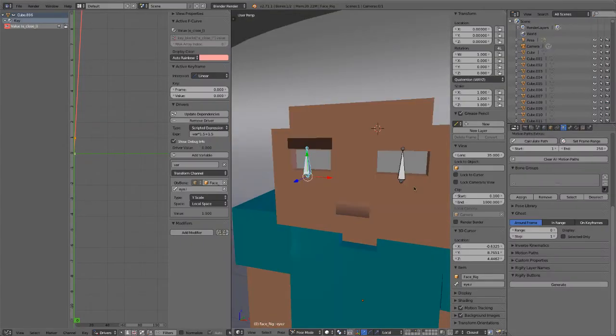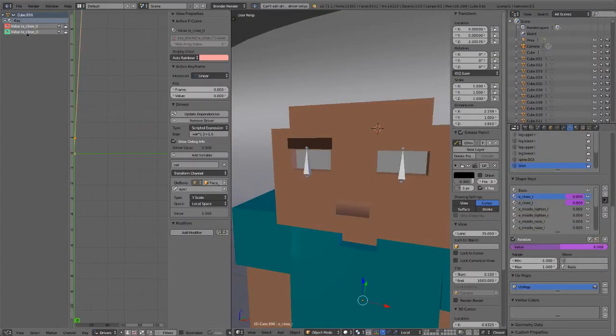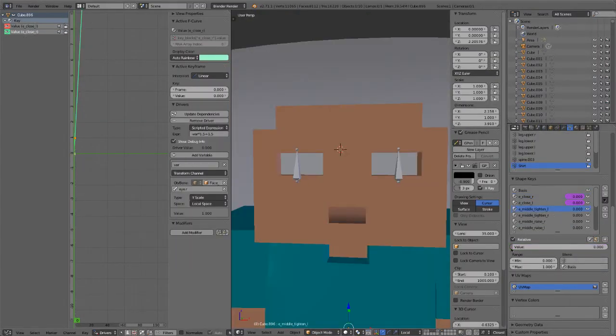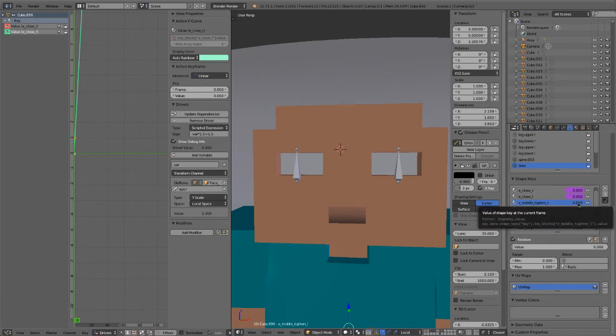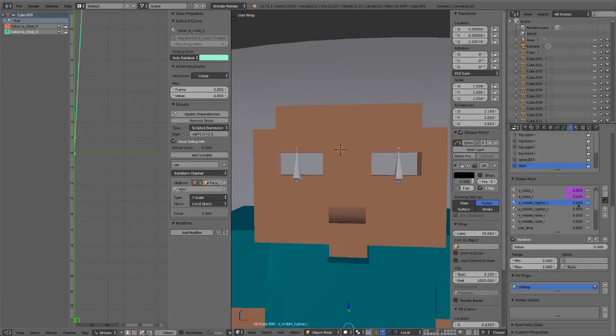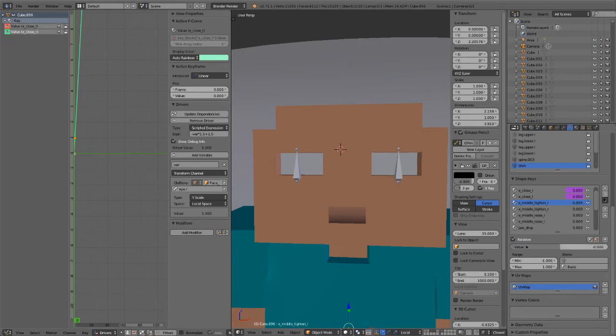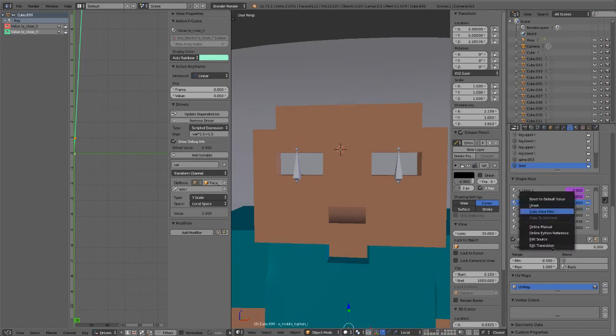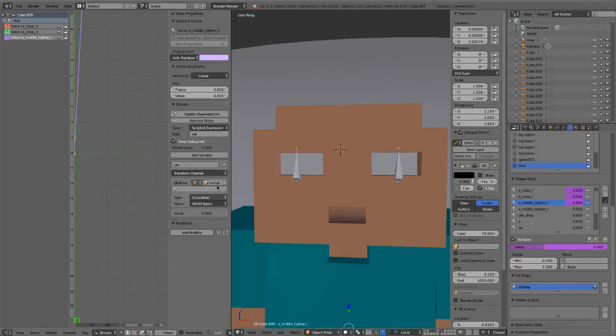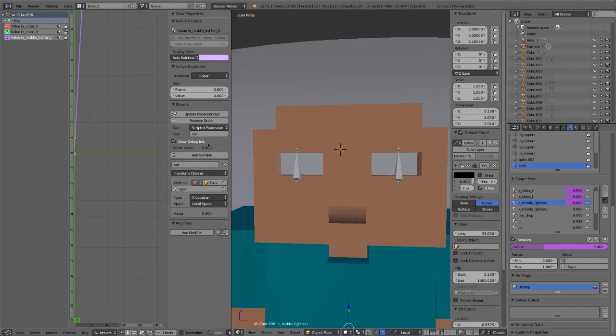And now we're just going to copy those settings to the other side. Now we're going to use the local X location of these bones to control the middle Titan shape key, which is like the angry middle part of the eye squeeze. It's a really simple expression for this one. It's just the local X location, because we don't have to do any math for that. And then we do it the same for the other side, of course.